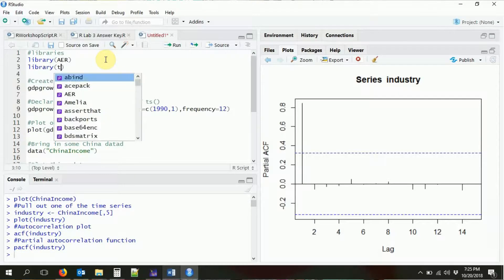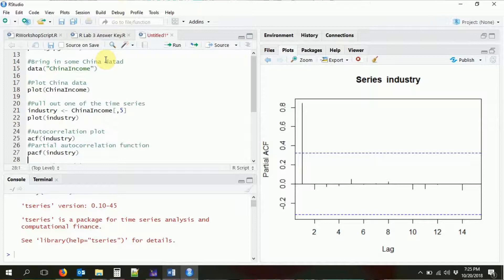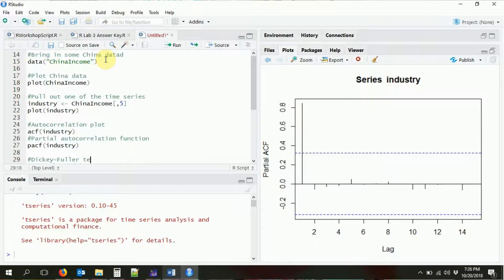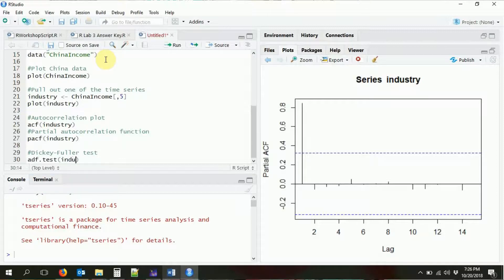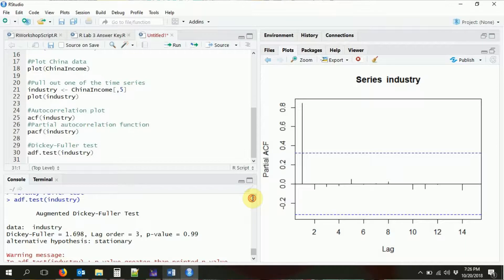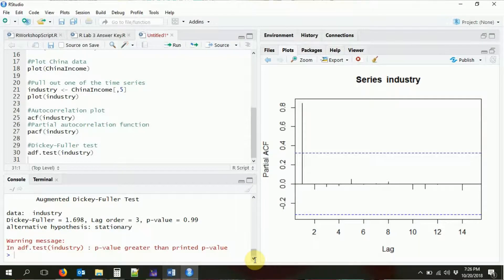There's plenty of good stuff in base R for time series, but there are some things we haven't covered yet — for example, the Dickey-Fuller test, which is a pretty standard test for time series data. That test is in the `tseries` package, which has a number of other useful time series functions. We bring in the `tseries` package and run `adf.test()` feeding in our industry variable. We get a very large p-value, so we're certainly not able to reject the null — it seems like we have a stationary time series.